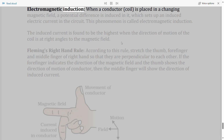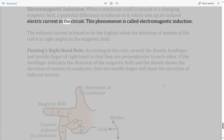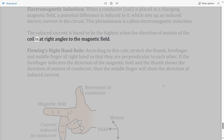Electromagnetic induction: When a conductor or coil is placed in a changing magnetic field, a potential difference is induced in it which sets up an induced electric current in the circuit. This phenomenon is called electromagnetic induction. The induced current is highest when the direction of motion of the coil is at right angles to the magnetic field.